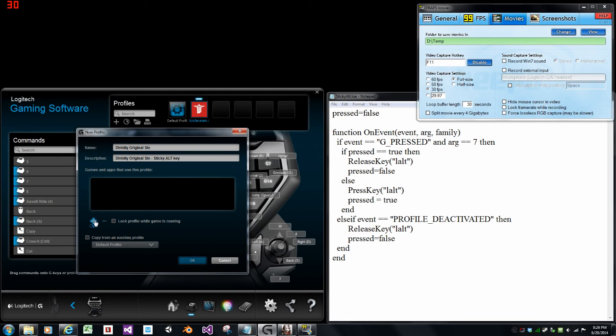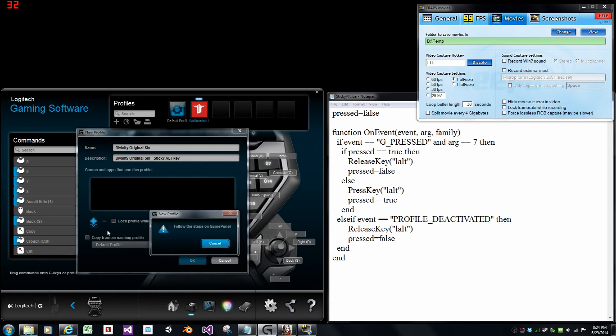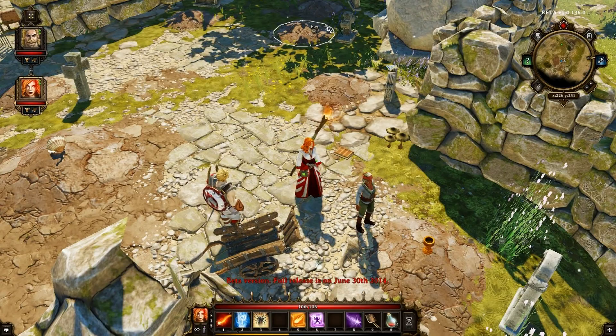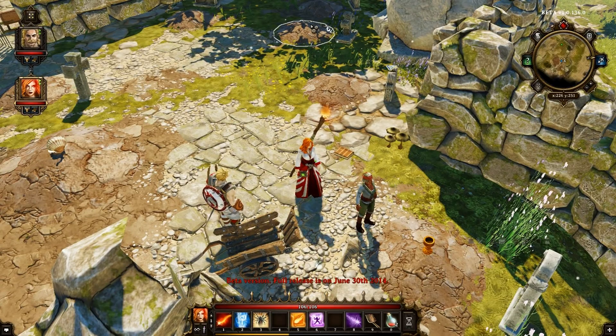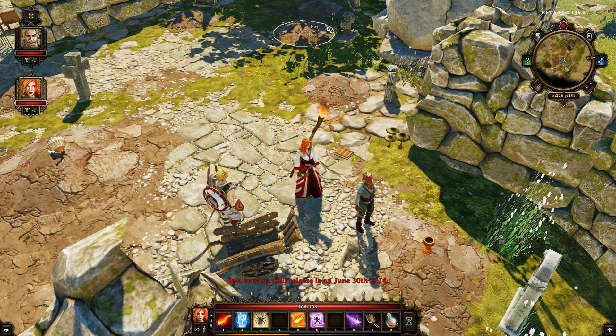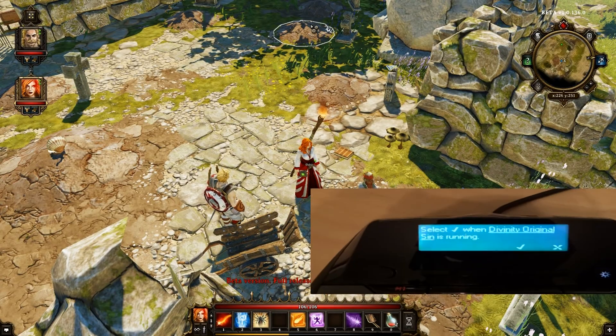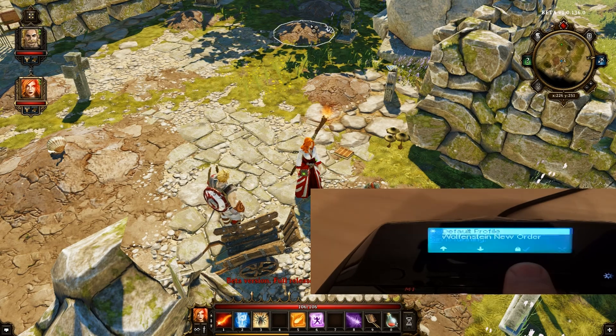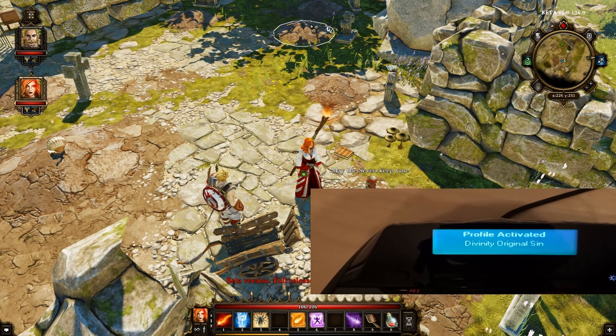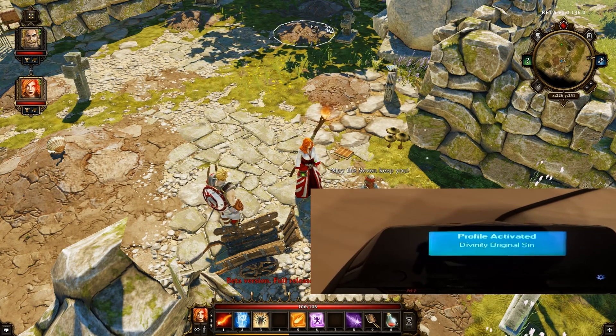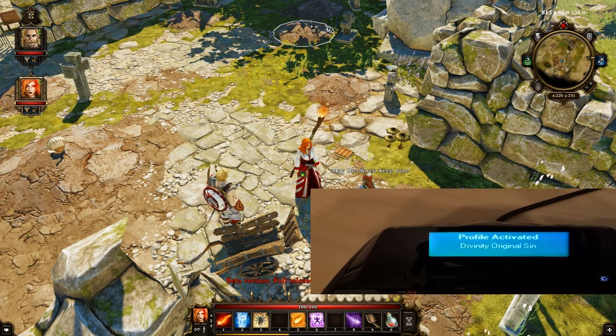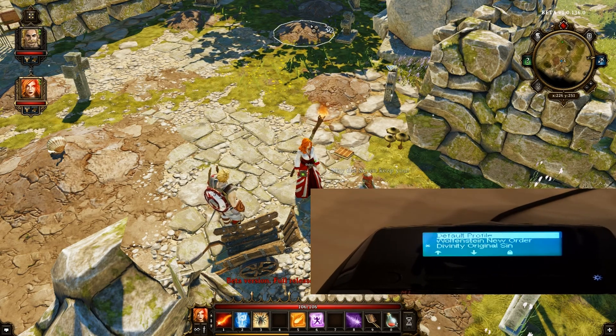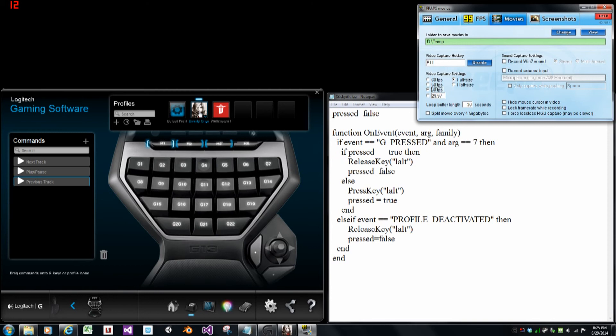This lets you attach either via the exe, go over and find it on directory, or the option I'm going to use here, which is via the G13 controller itself. While Divinity is the active application, go to the G13 controller and click the button below the tick mark. Alt tap back to the Logitech software.